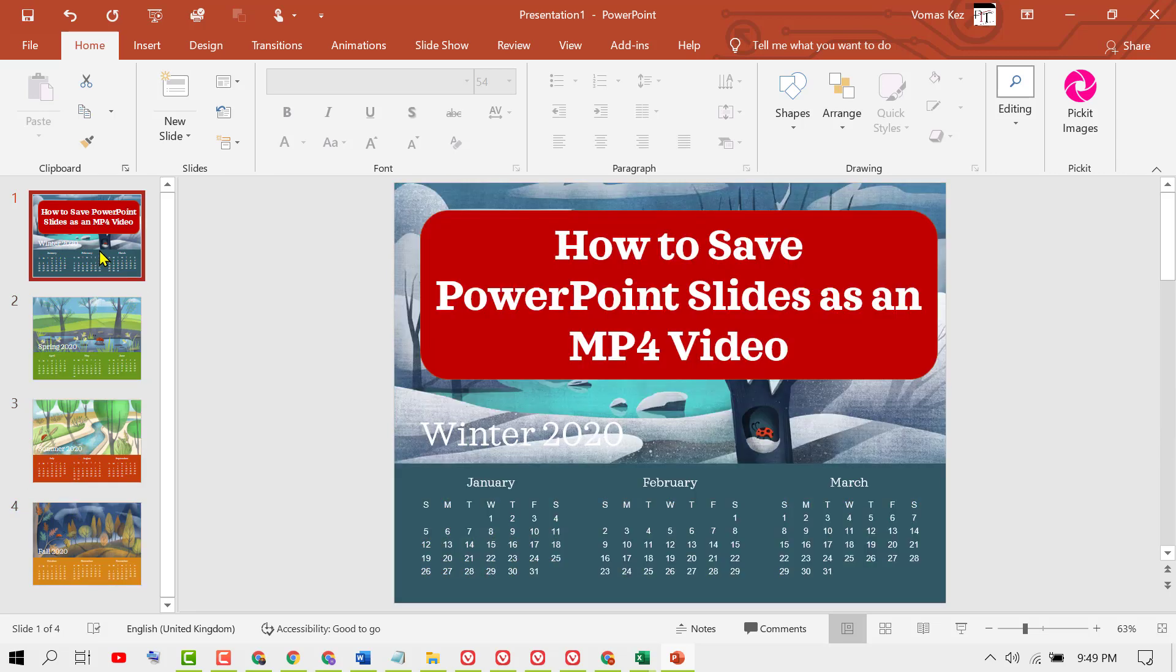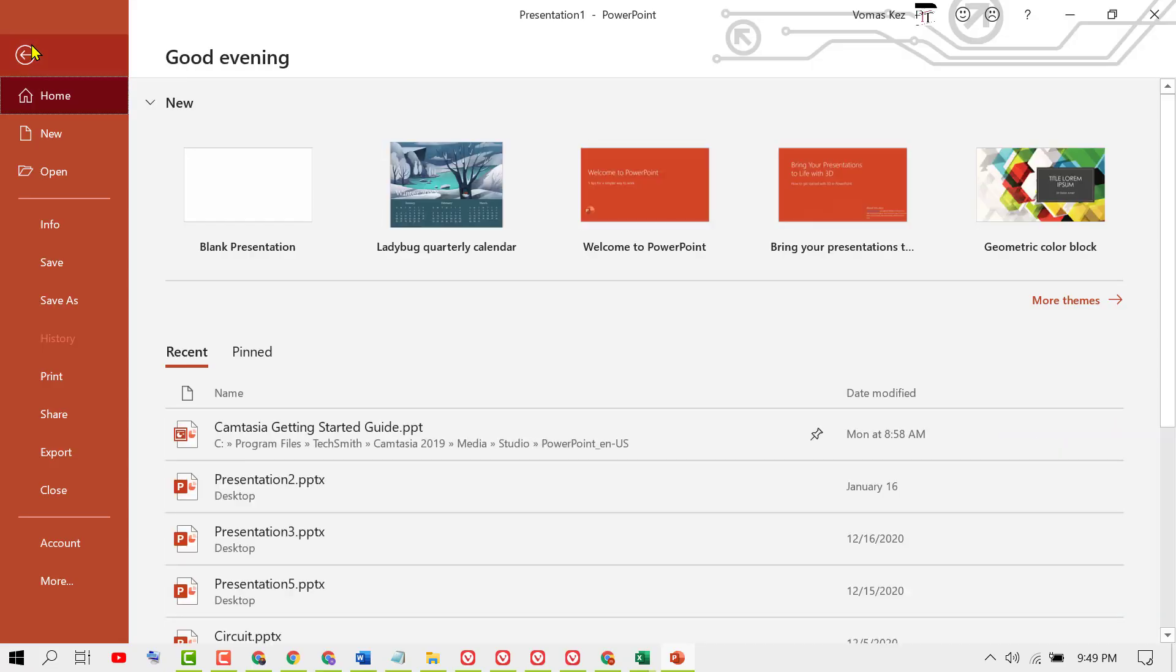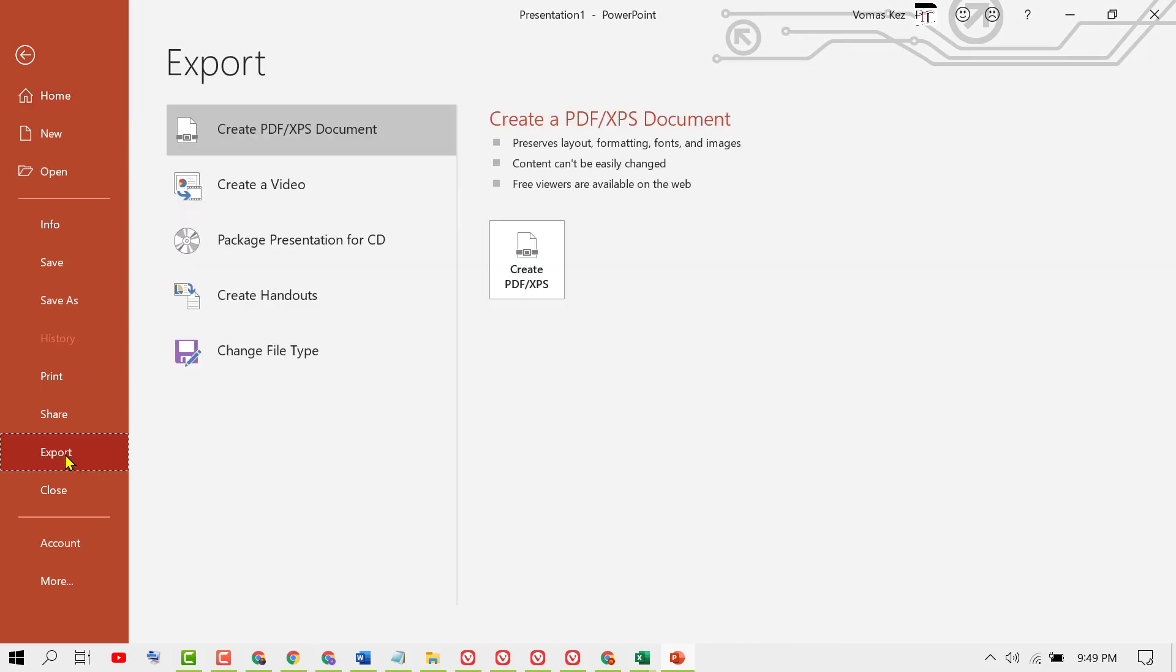If you want to convert, click on File, then Export. Here you will find the option Create a Video.